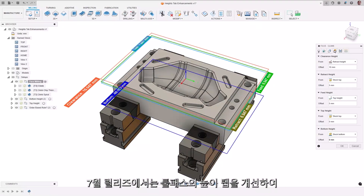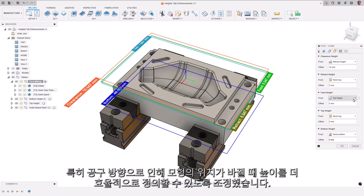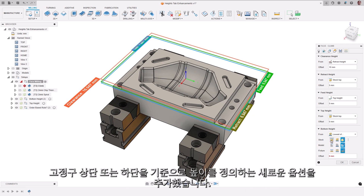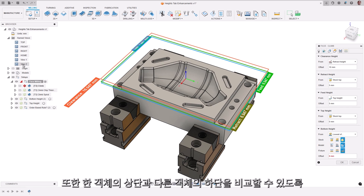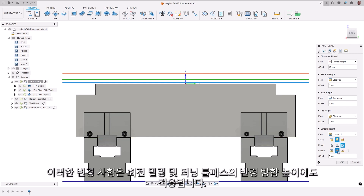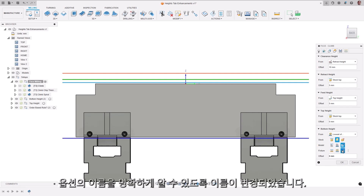In the July release we added enhancements to the heights tab of toolpaths to make defining heights more efficient, especially when model position changes due to tool orientations. Listening to user feedback, we are reintroducing single criteria options like stock top and model bottom as system defaults, and adding new options for defining heights relative to the fixture top or bottom. We have also made multi-criteria options more flexible, allowing for comparisons between the top of one object and the bottom of another. These changes also apply to radial heights in rotary milling and turning toolpaths, with options renamed for clarity.